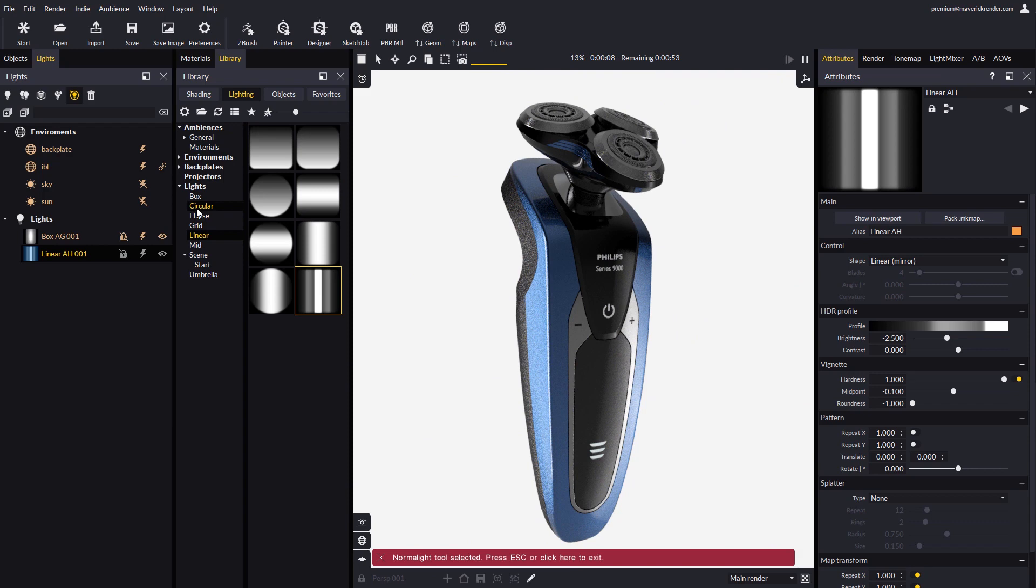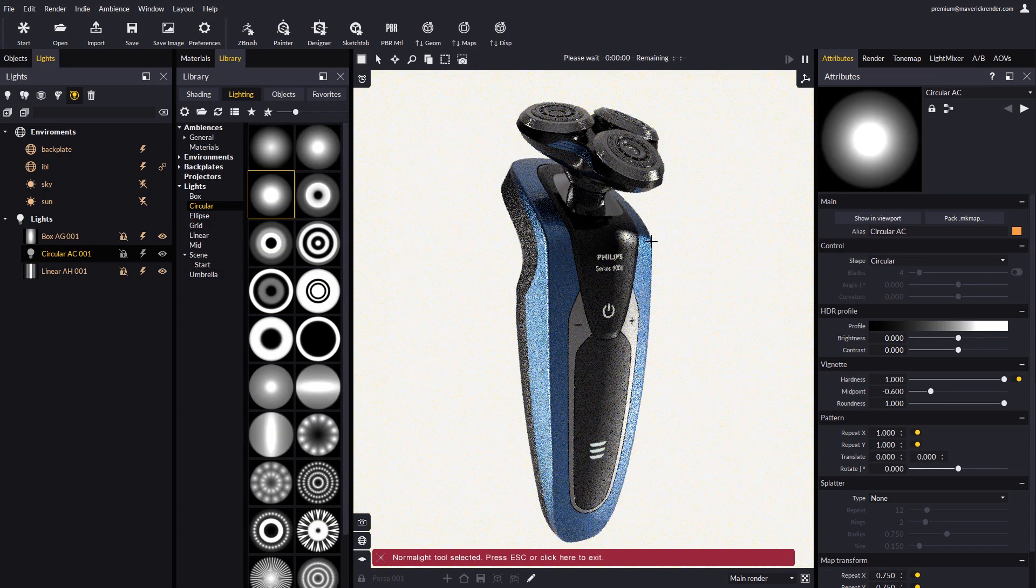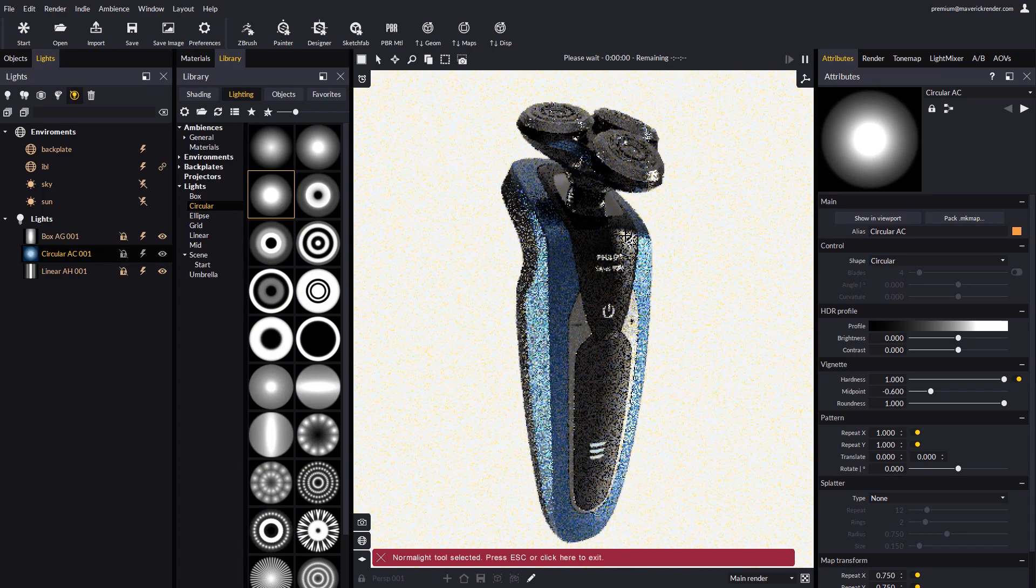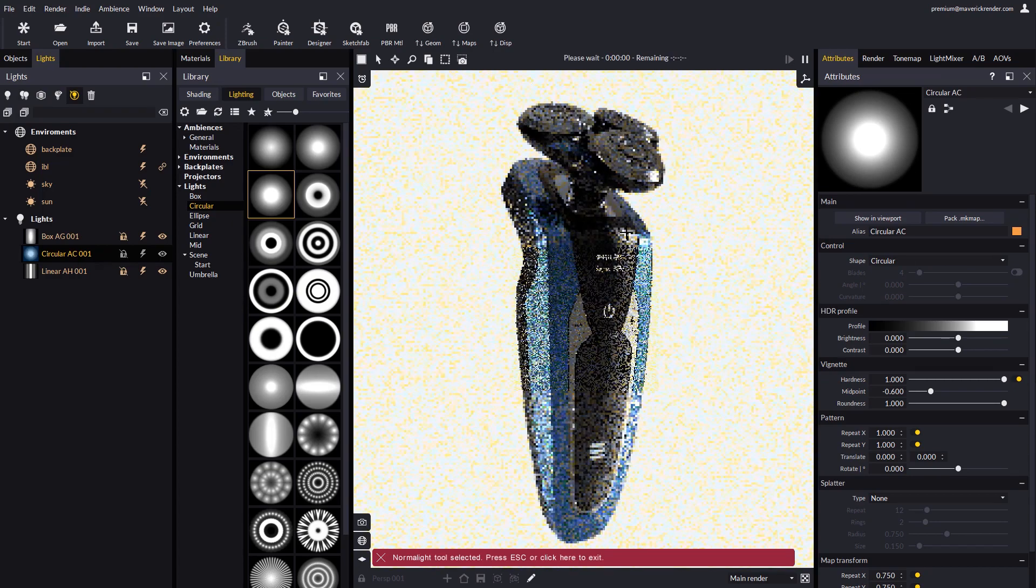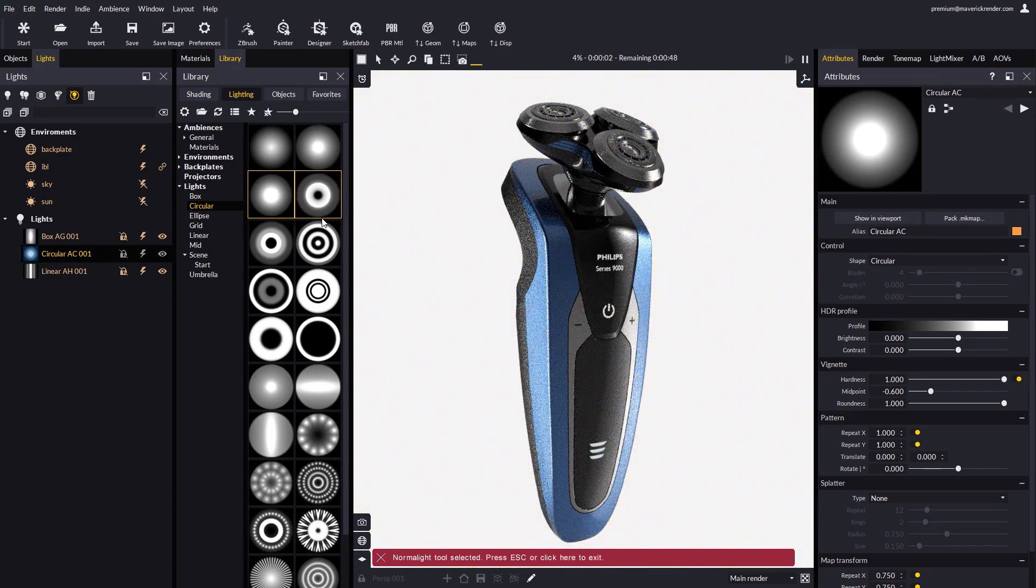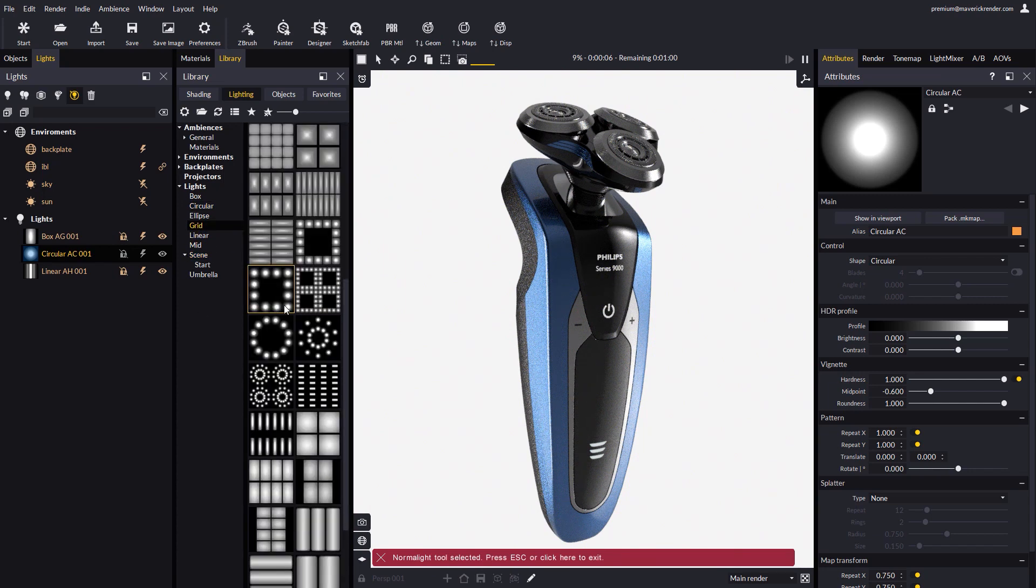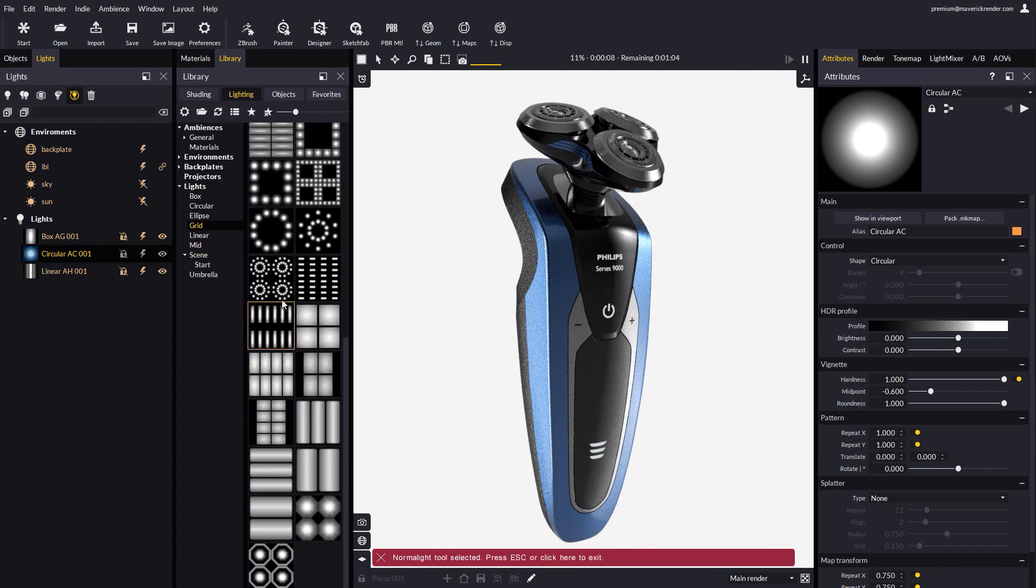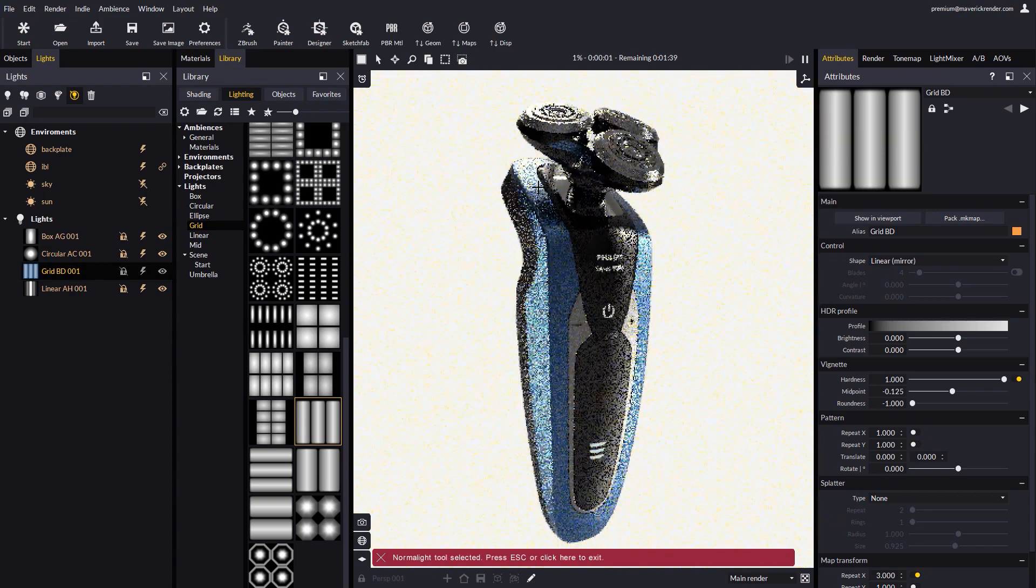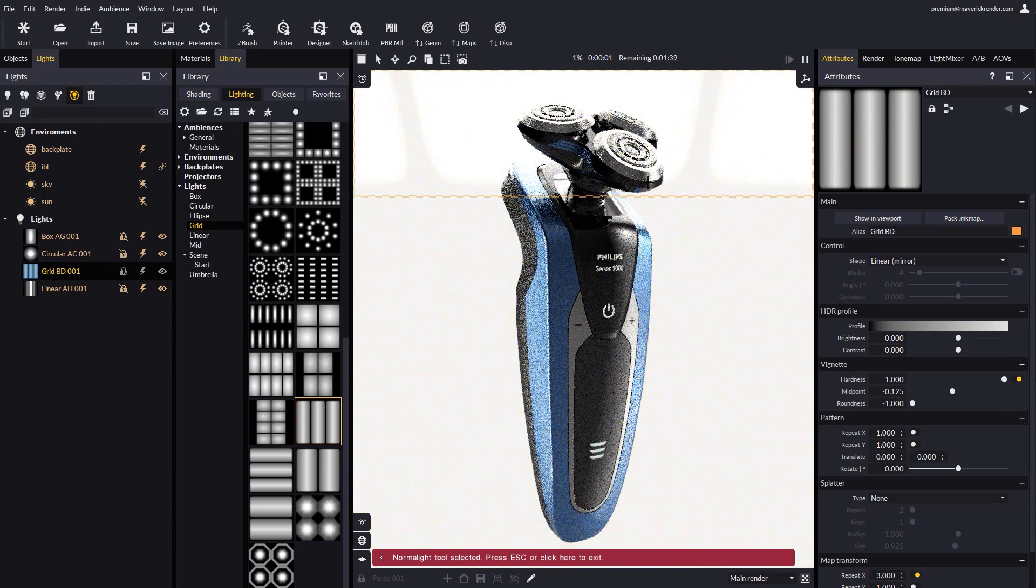Let's continue by adding some spotlights. One at the top. We resize it and place it with the mouse. Now let's add a grid at the back. We resize it until the whole back side is properly lit. Let's dim it down a little bit.